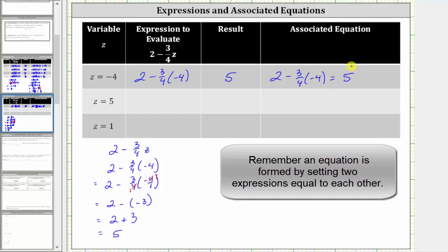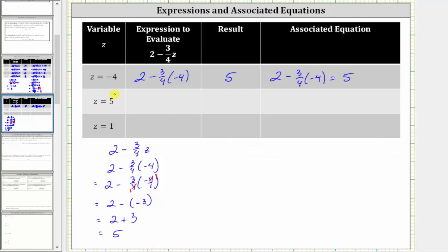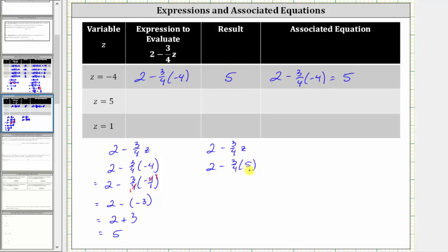Next, we are given z equals five. Now we substitute five for z. Beginning with the expression two minus three-fourths z, we substitute five for z, which gives us two minus three-fourths times five. This is the expression we need to evaluate, which goes here.